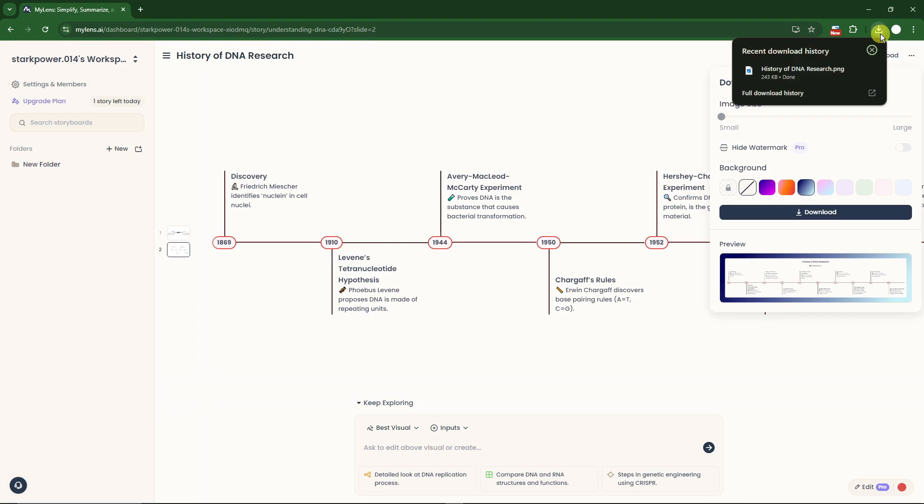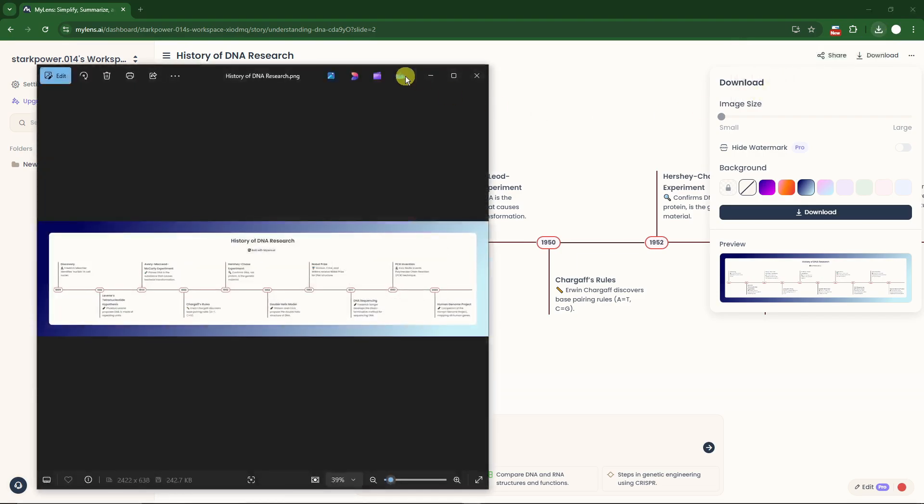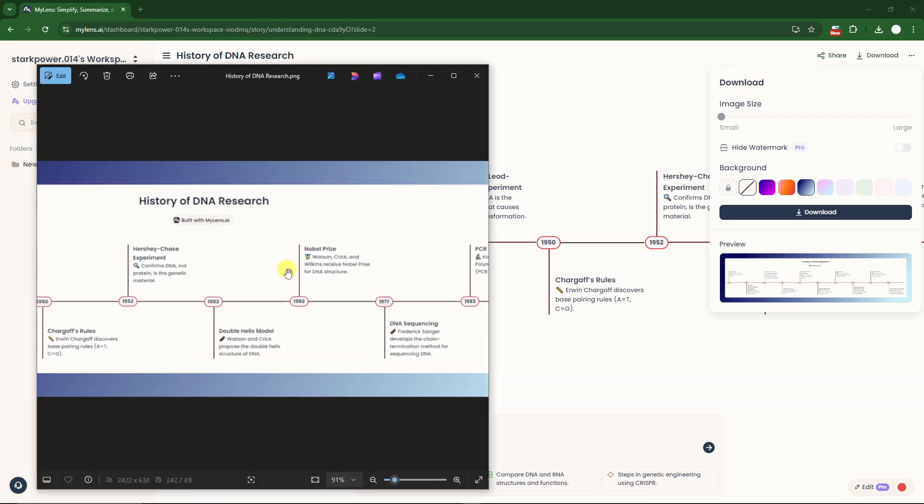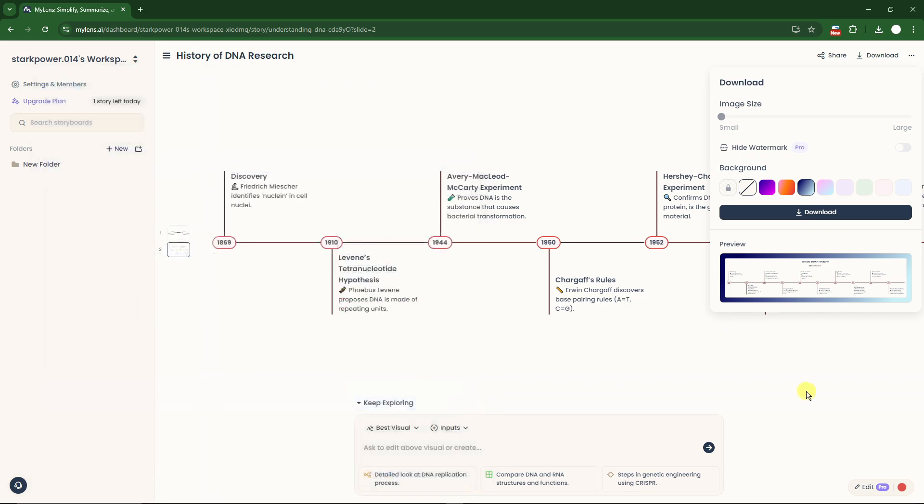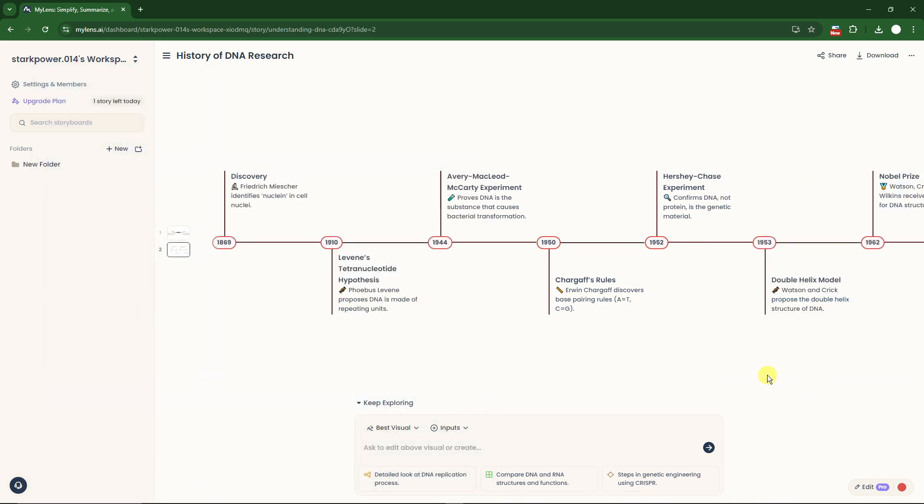That's the preview and it will be downloaded with no problem at all on your computer. Again, I just want to reiterate by clicking this button, the edit button, you can edit everything with a single click.